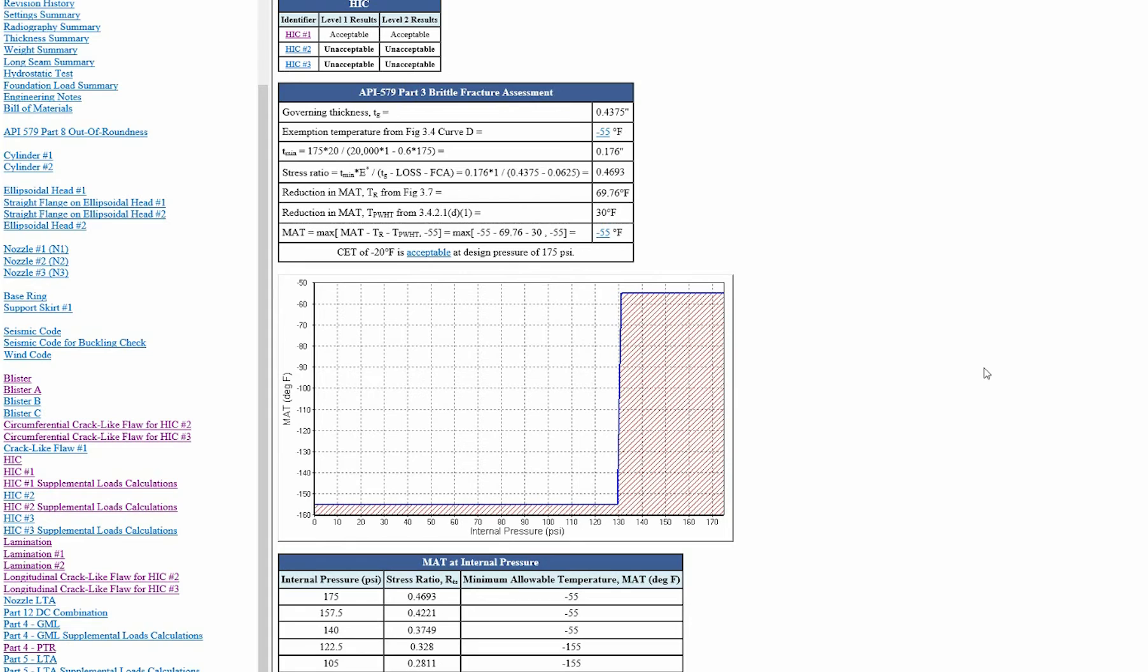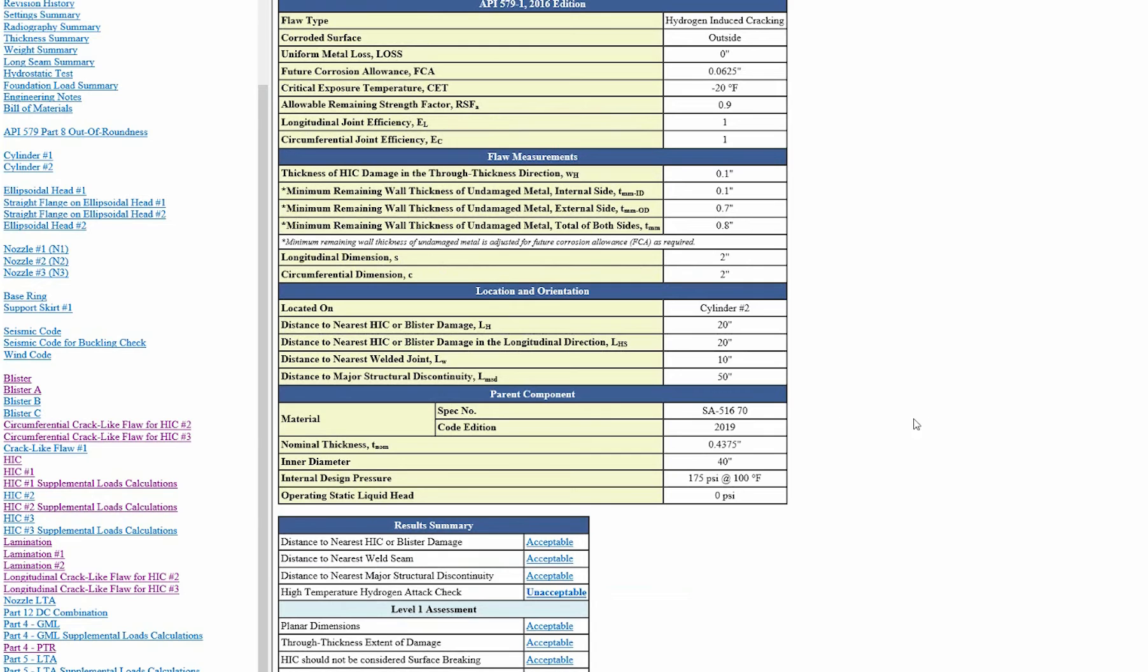And this is a general summary of all three HICs that I modeled, your Part 3 brittle fracture assessment, your MAT curve, as well as your tabulator results as well. But if I go into the actual report right here, we can see a detailed report.